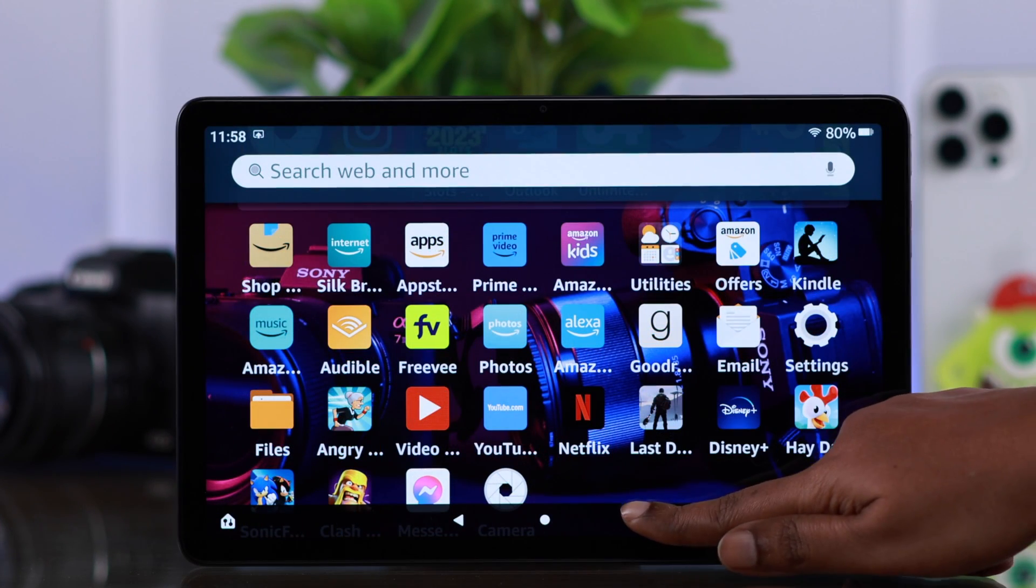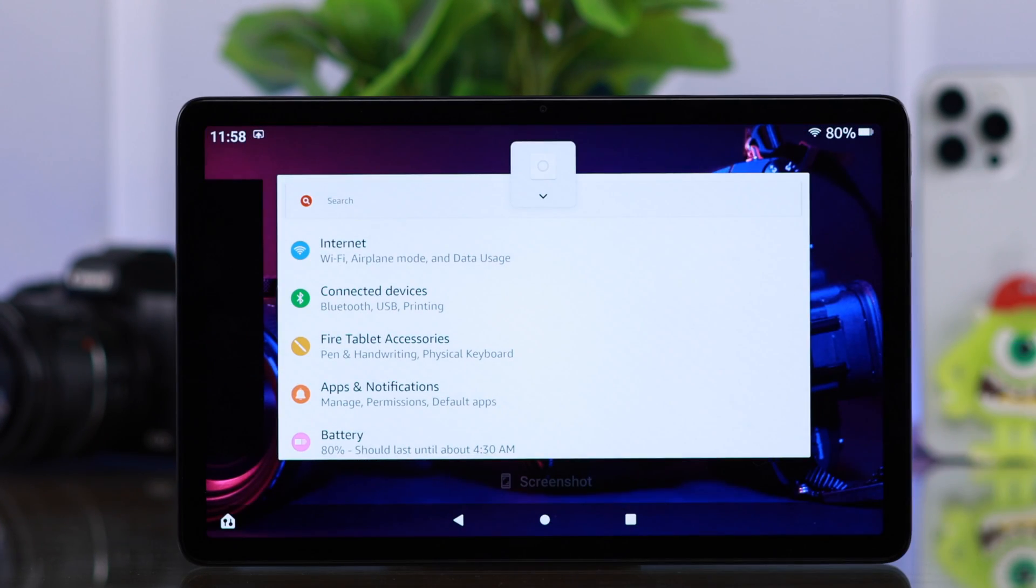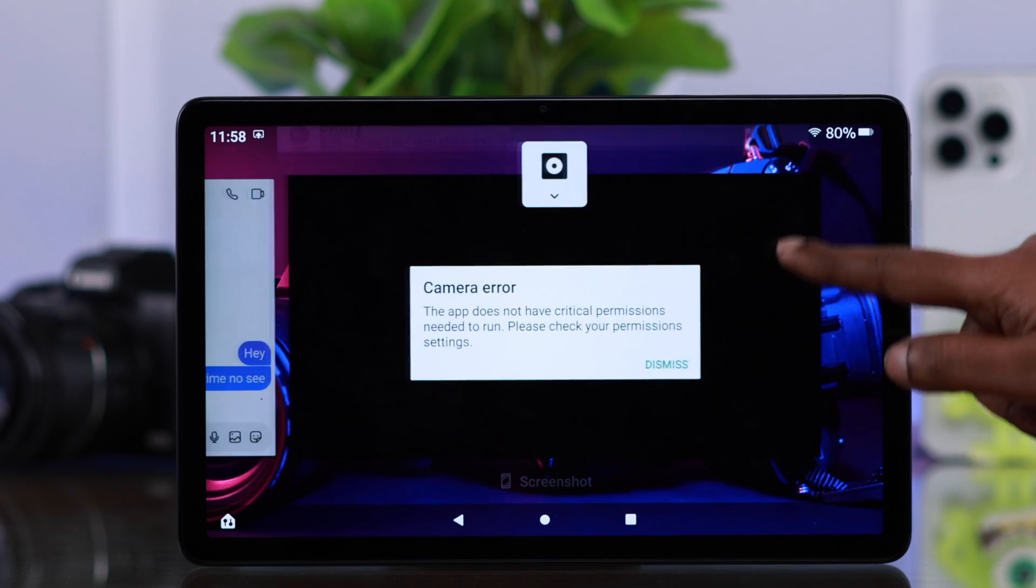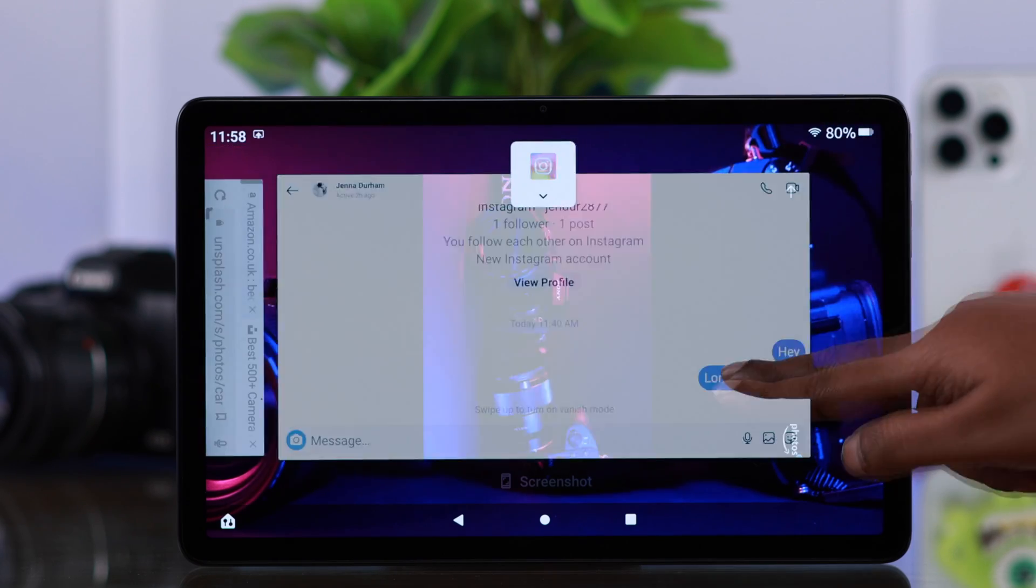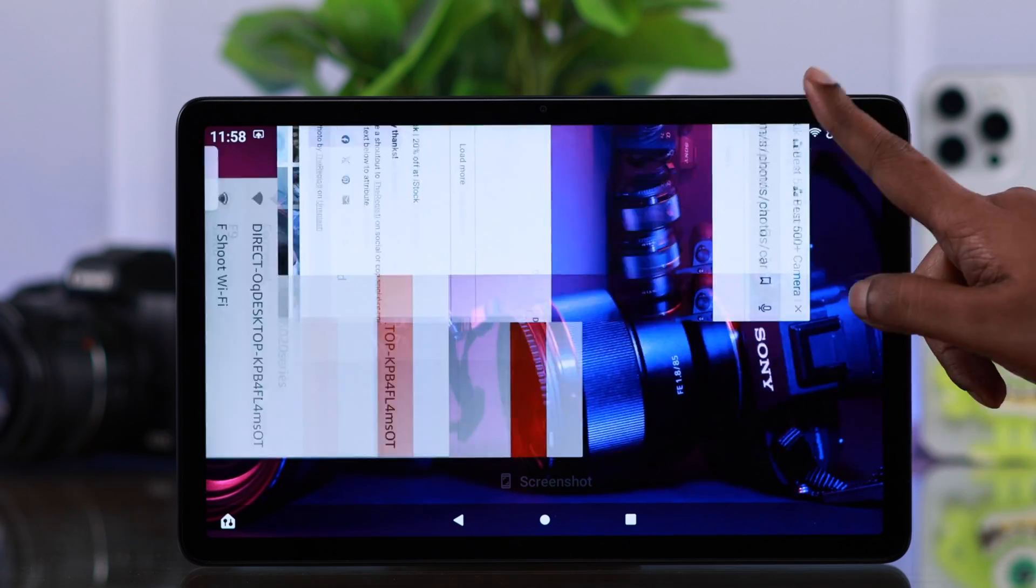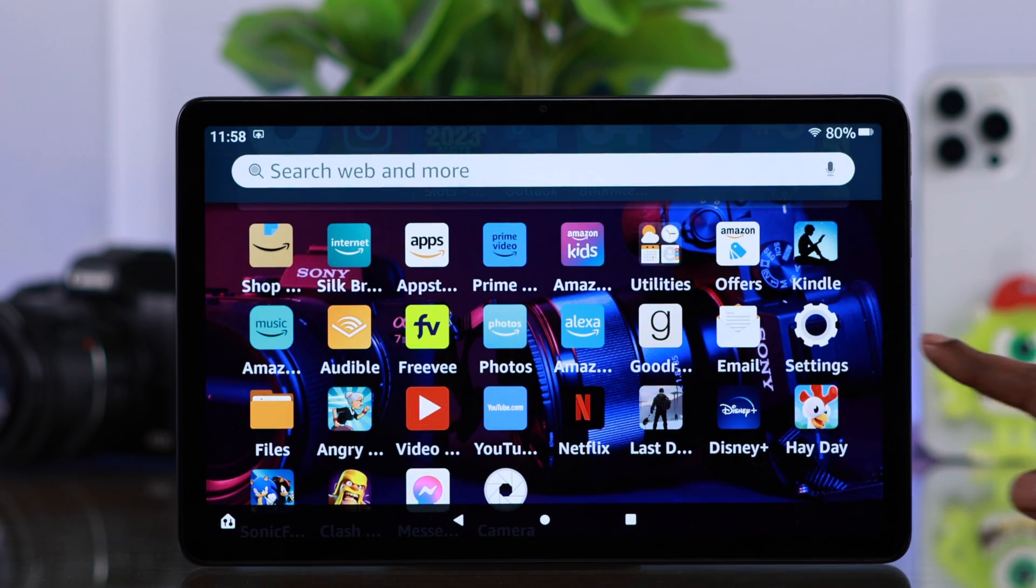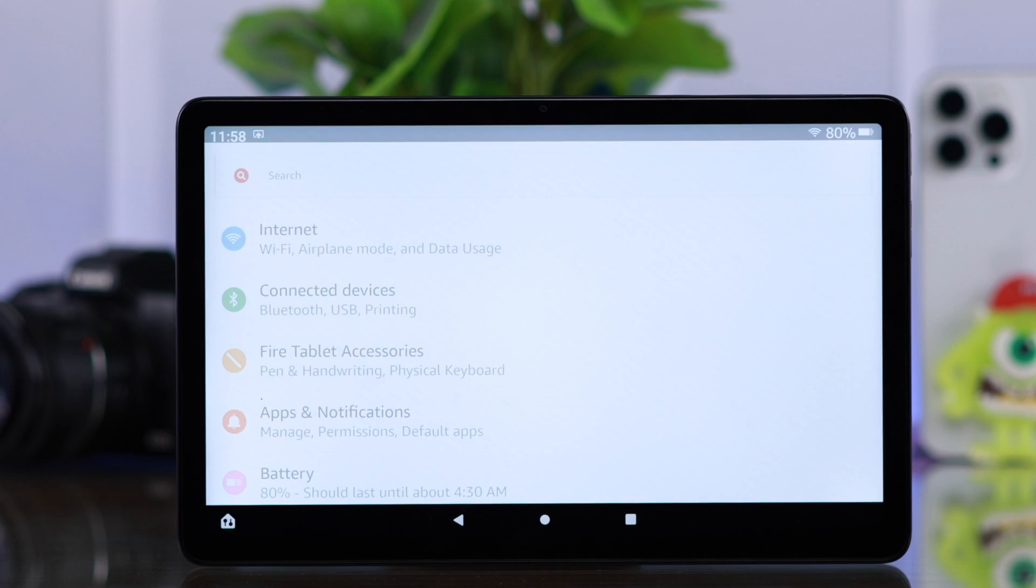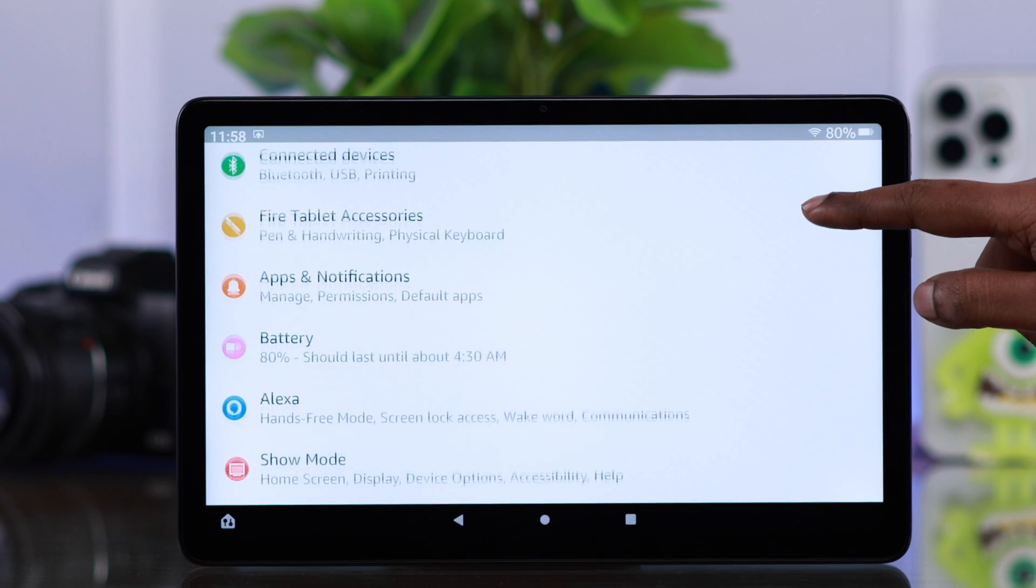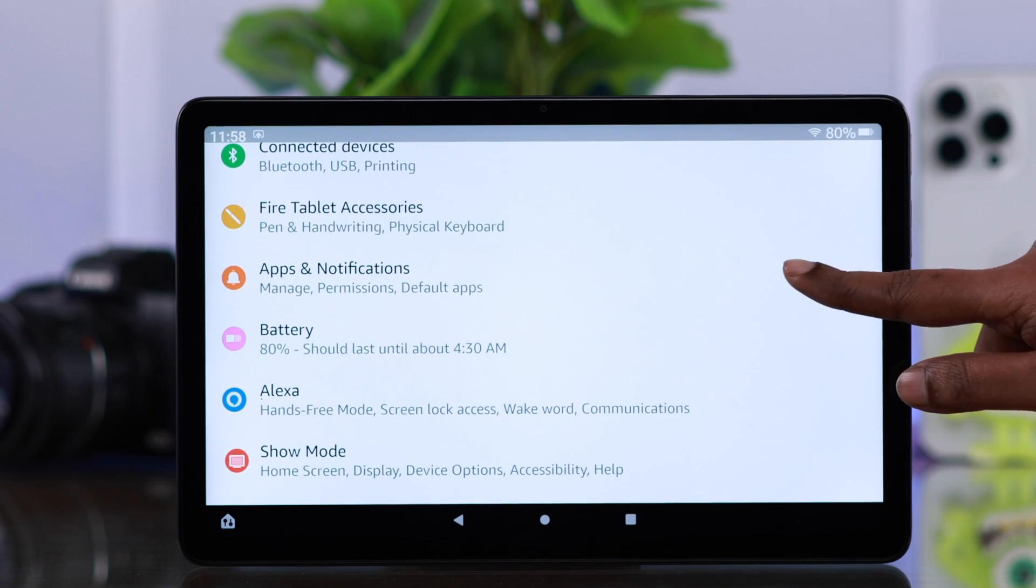If that's not your issue, first just go ahead close all apps and windows that are running in your background and then go to settings. From there, go to apps and notifications.